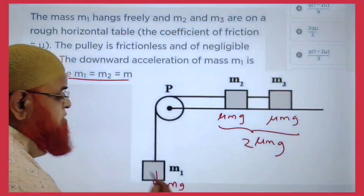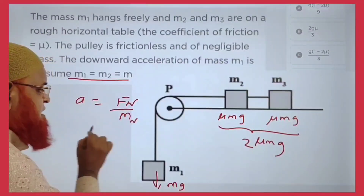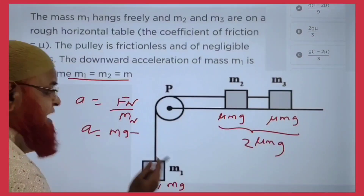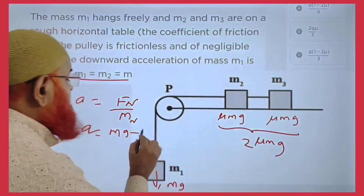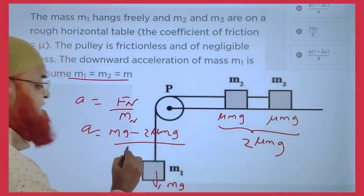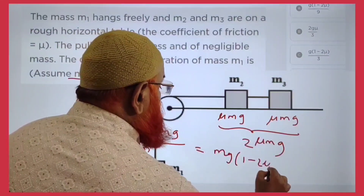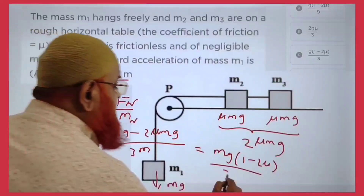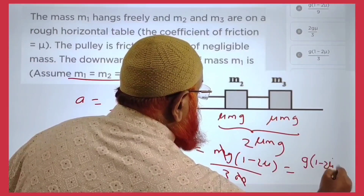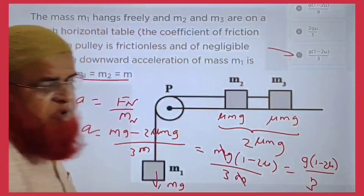In the downward direction it is going to be Mg. Acceleration is net force by net mass. Applied force is Mg, minus friction force is 2μMG, divided by net mass which is 3M total. Combining out Mg gives (1 minus 2μ) divided by 3M. M gets cancelled, leaving G(1 minus 2μ)/3. So option C is the correct answer.